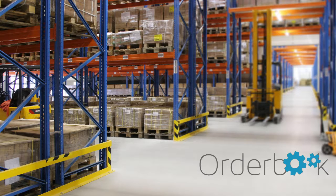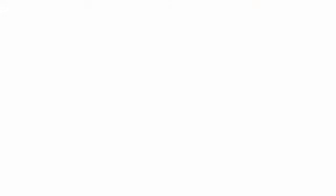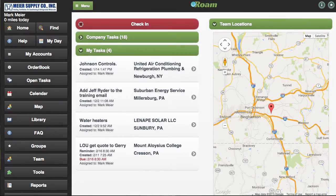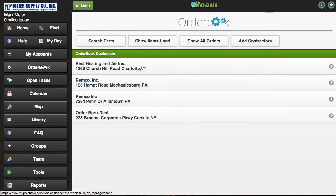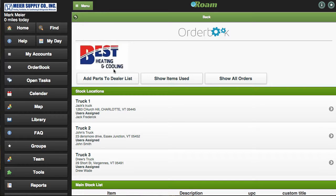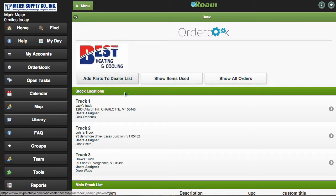With Roam from MyPointNow, you can set up any customer for Orderbook. They can access your entire database, priced or unpriced, either with a data upload or by establishing a direct link to your ERP system with our Orderbook API.